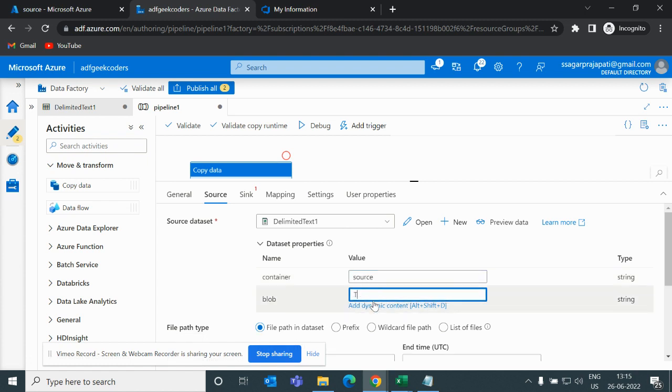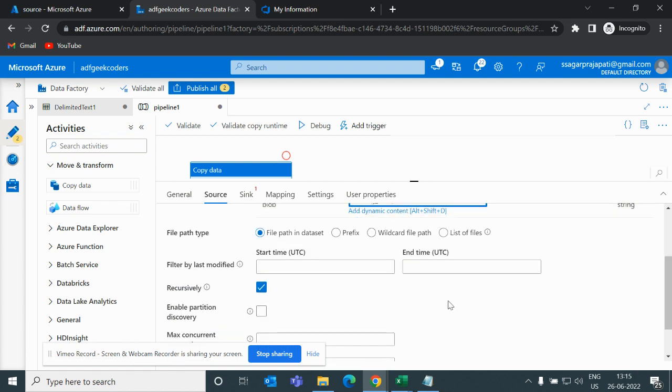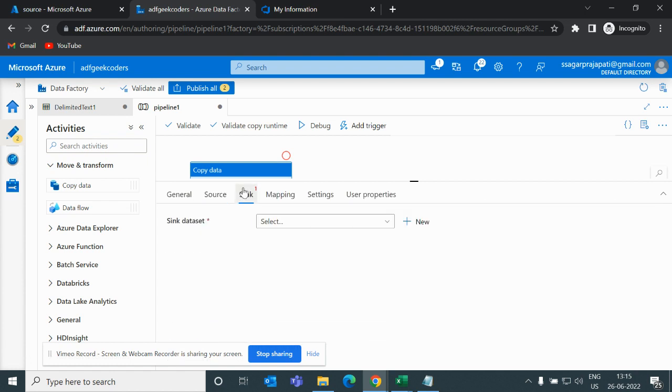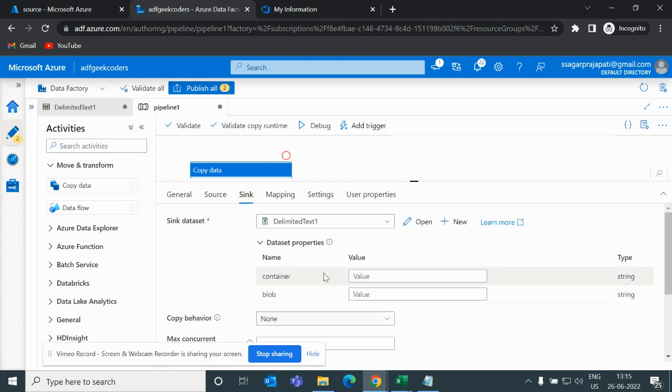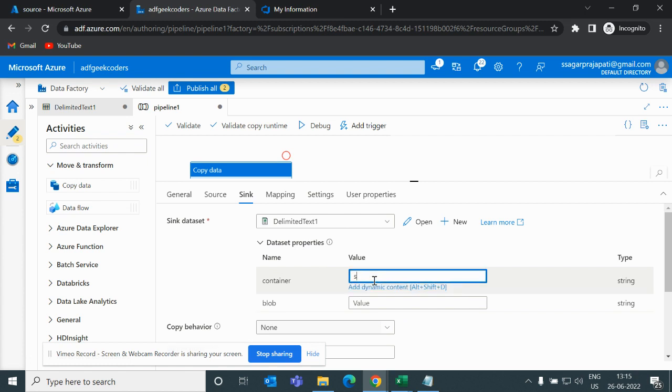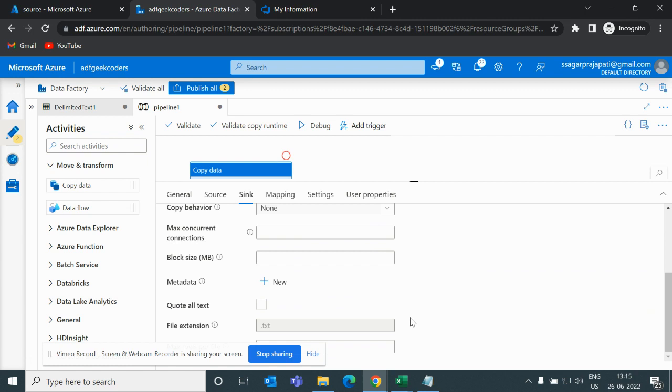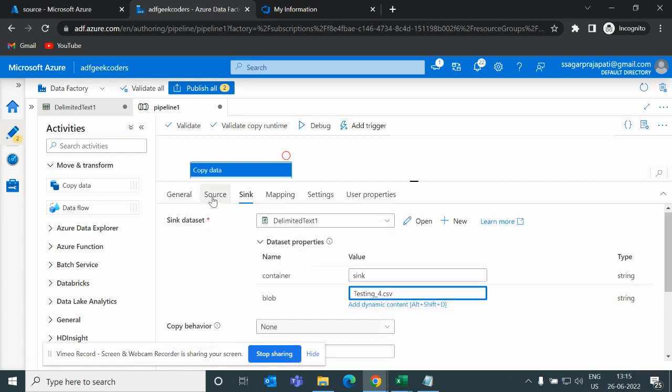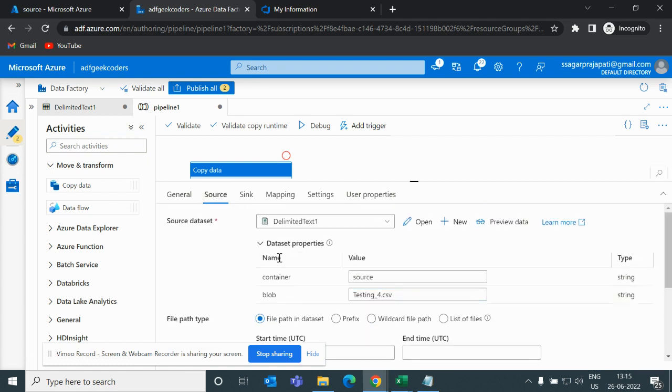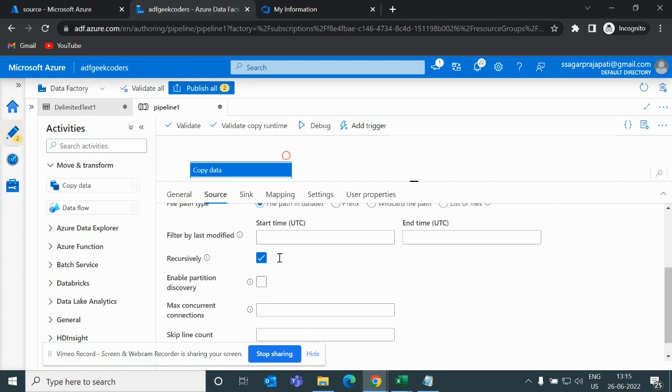I will choose source, choose my dataset, and here I will pass source and blob name is testing_4.csv. Same in the sync, I will choose a dataset and here I will pass sync and here I will pass testing_4.csv.